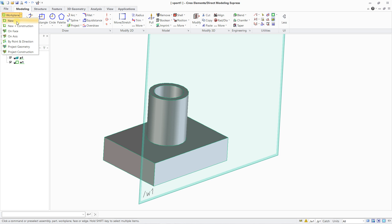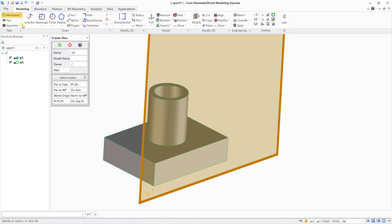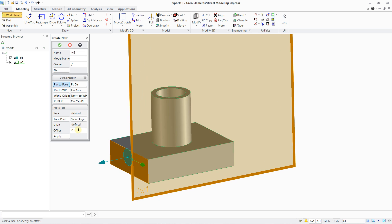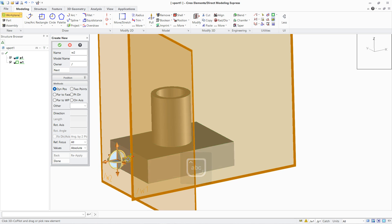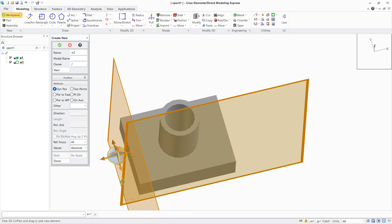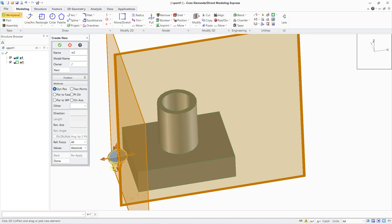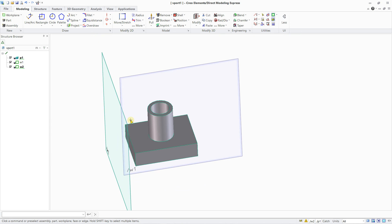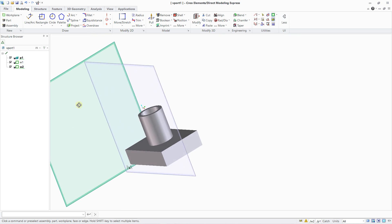Let's do this again: Work Plane, New, select Part to Face. I can select this face, and here you can enter an offset — if I type, for example, 10, I can click Apply and I've created a new work plane. Afterwards, if I want, I can drag and move the offset just like this to reposition the new work plane.